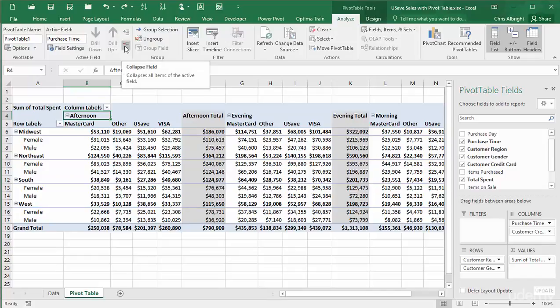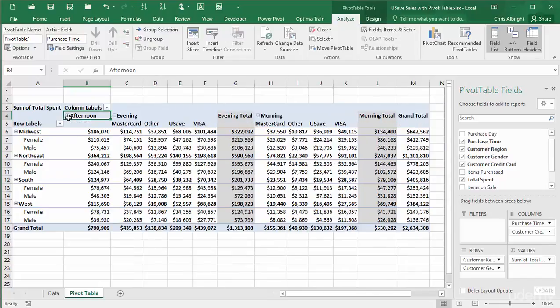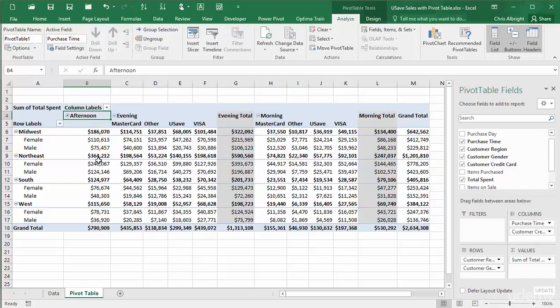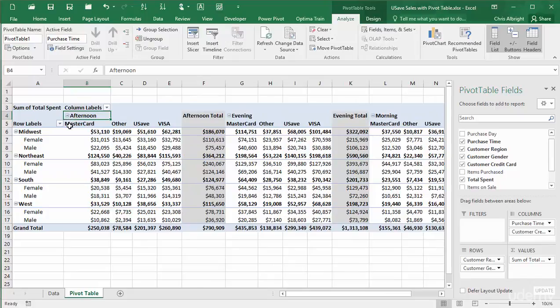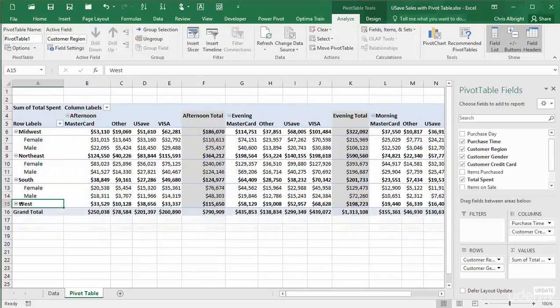For example, I will collapse the afternoon category. Then, I see only afternoon totals over the four credit card categories. Or I will collapse the west category to see only west totals over the two genders.